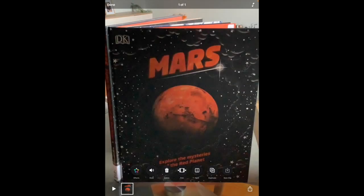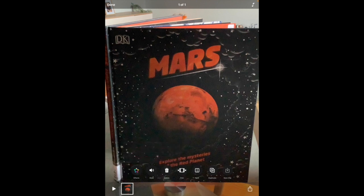With this clip, I can tap on mute and decide which part of the video to mute — either the original video audio or the recorded audio. I'm going to mute my recorded audio where I was talking over the top. I can also trim, delete, or duplicate it, but for now I'll just select done.